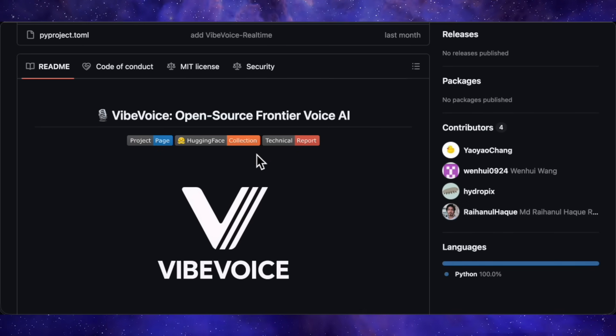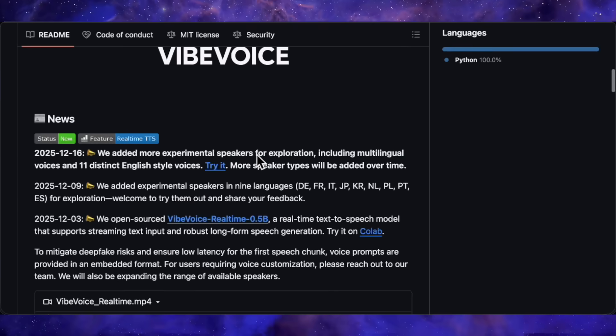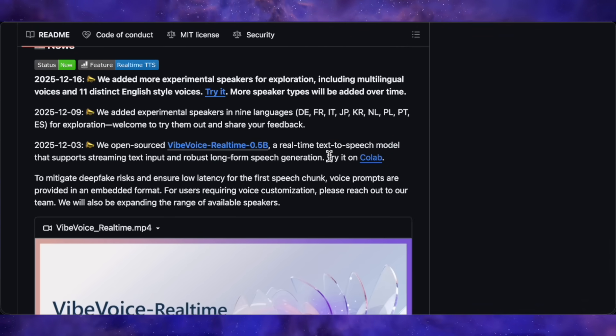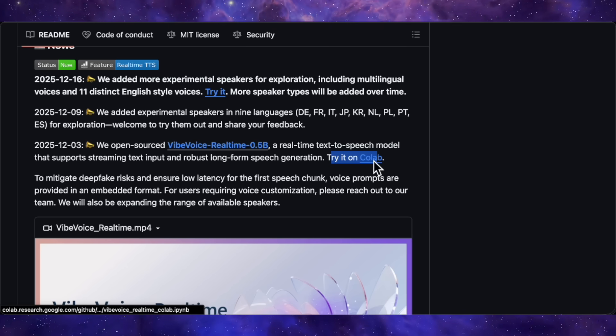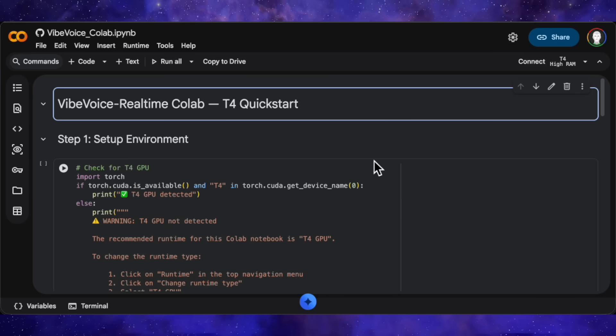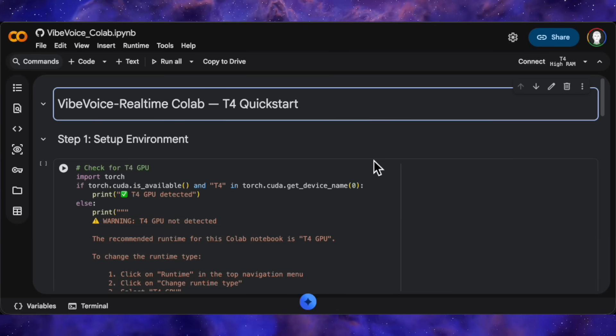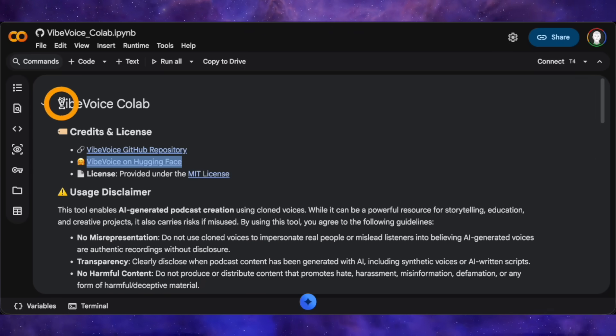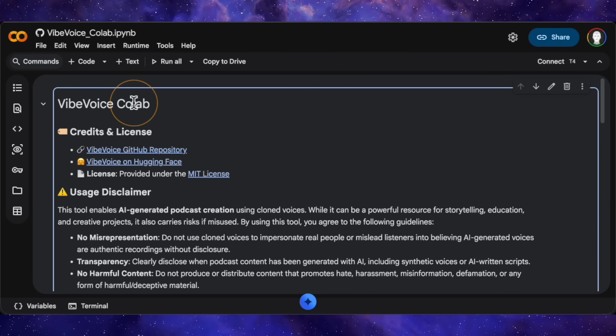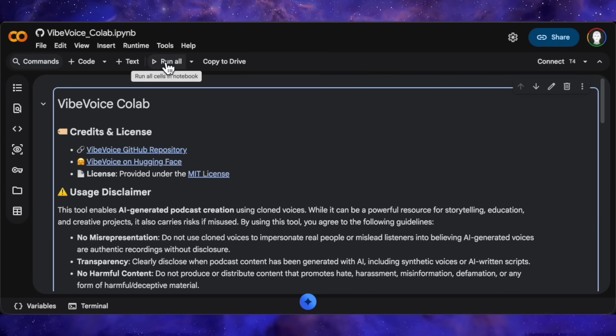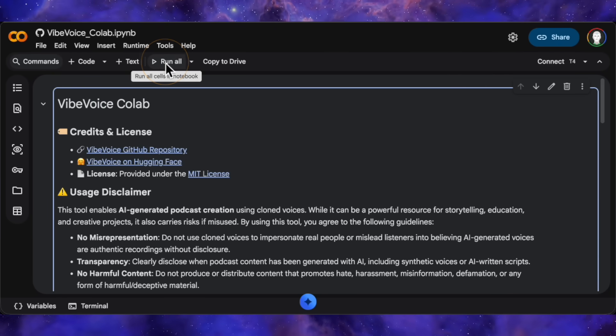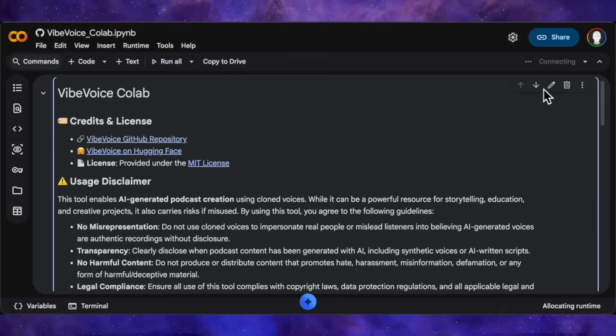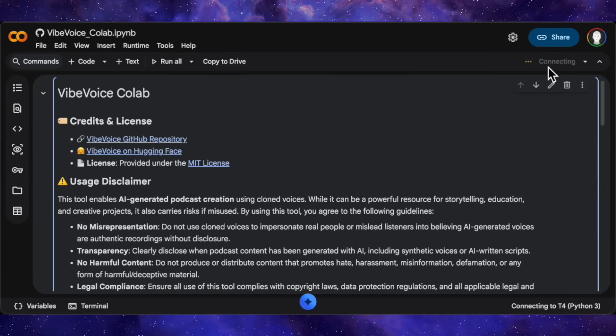Alright, so let me walk you through how to actually use this thing. If you check out the Vibe Voice GitHub page, which I'll link in the description, there's a Try On Colab button. You could use that, but I'm going to show you a better workflow that includes a Gradio interface, which makes everything way more user-friendly. I'll link this specific Colab notebook in the description. Once you open it, you're going to see a really simple interface. All you have to do is click Run All, confirm with Run Anyway, and boom, it's off to the races.